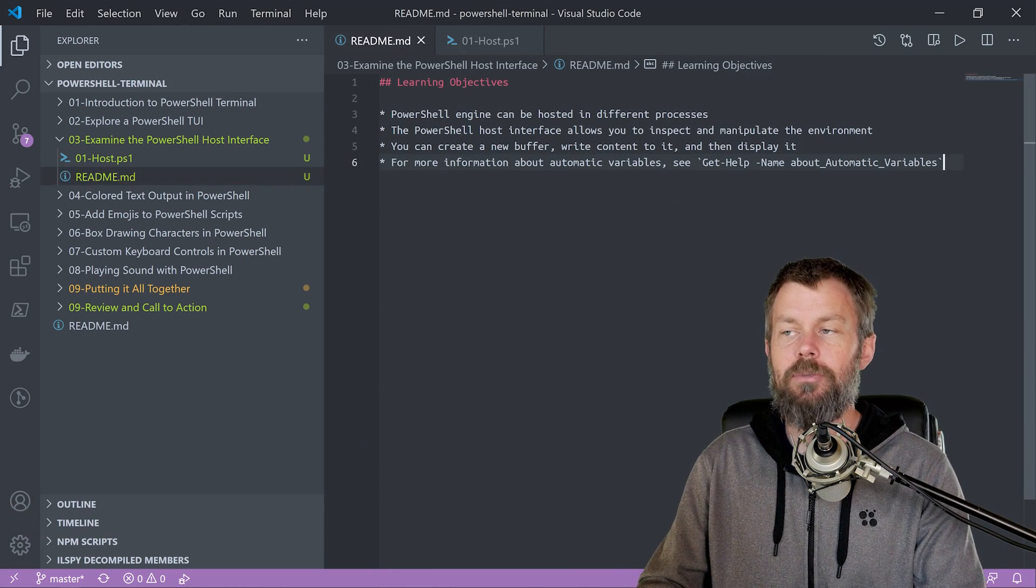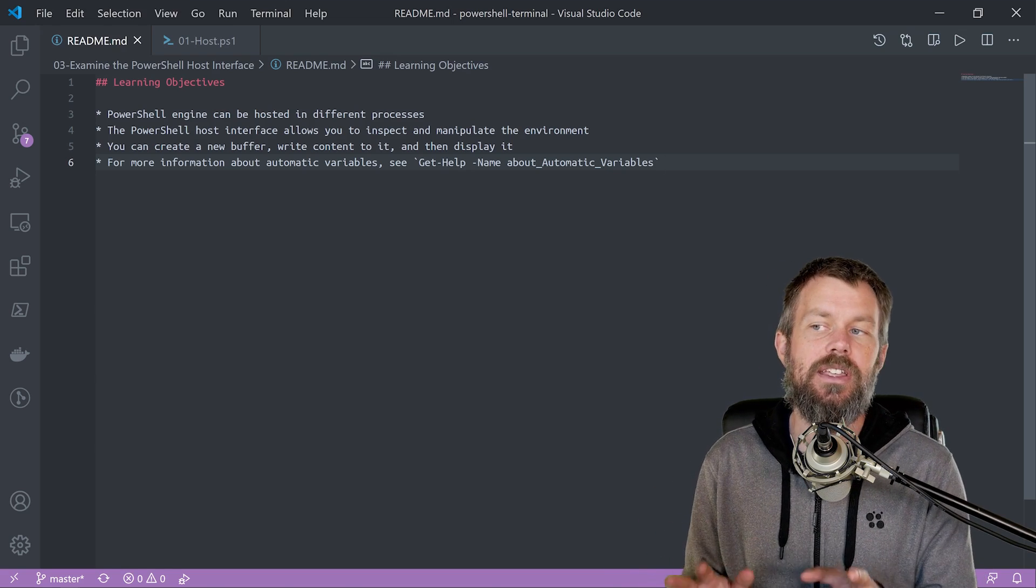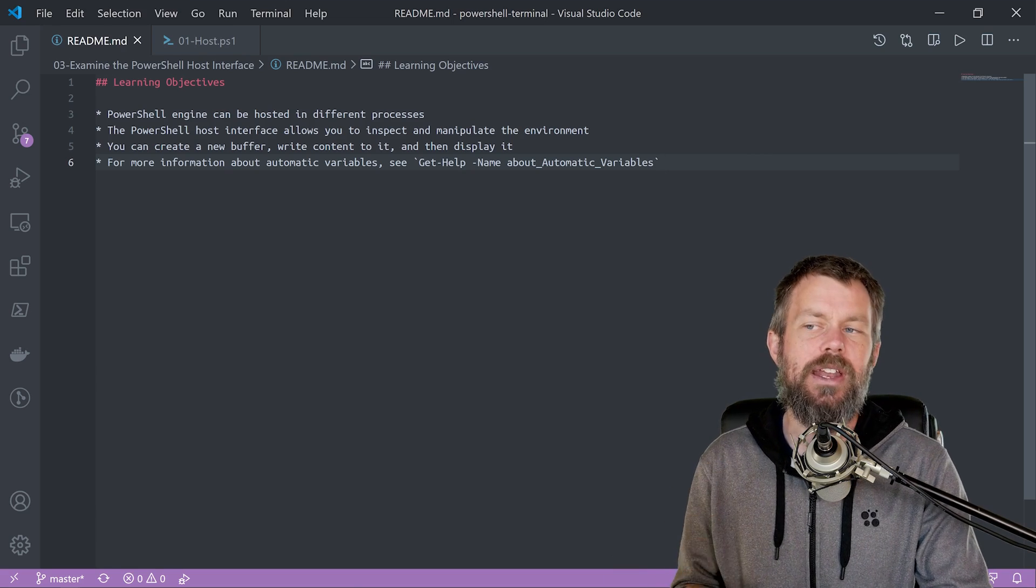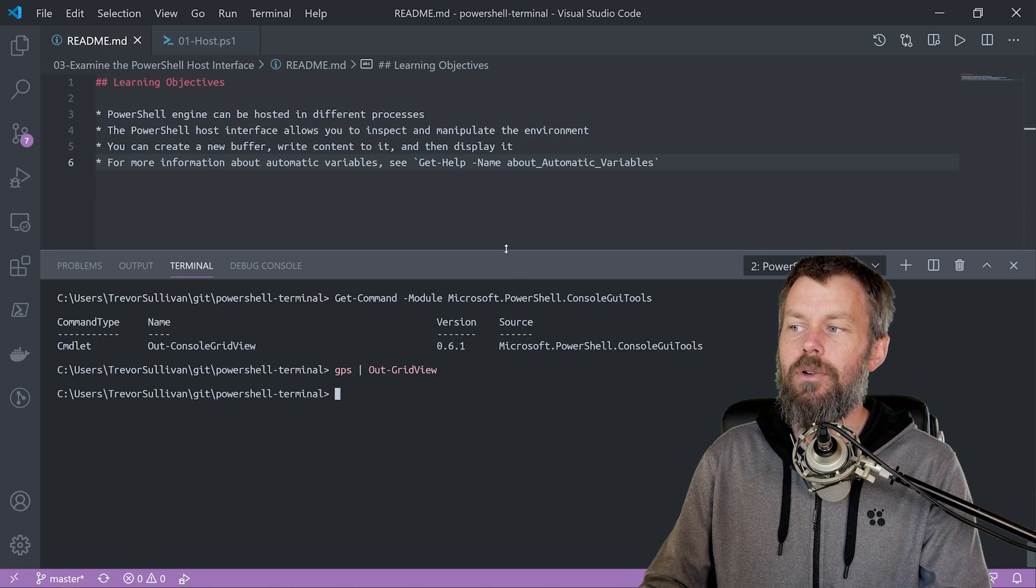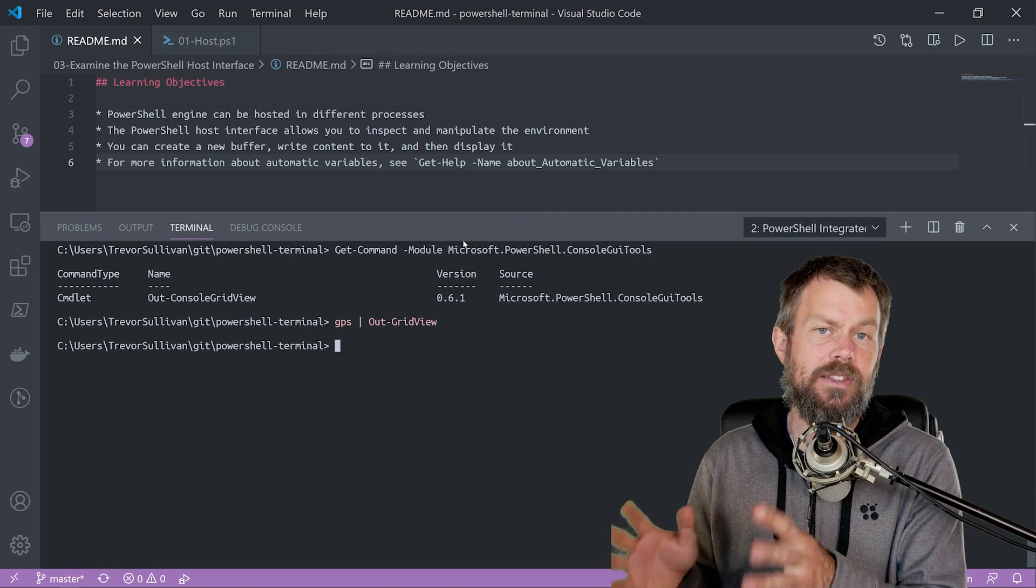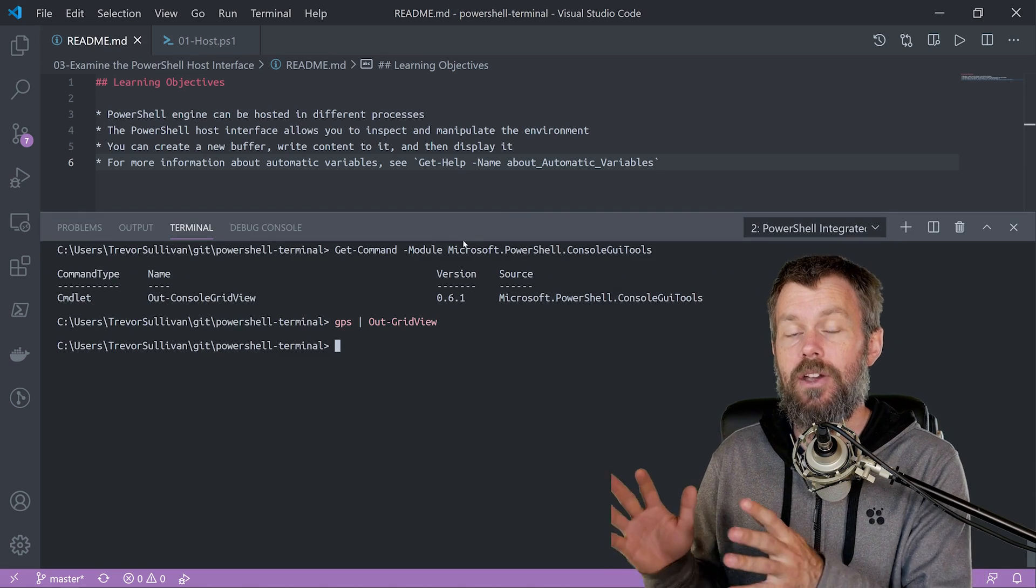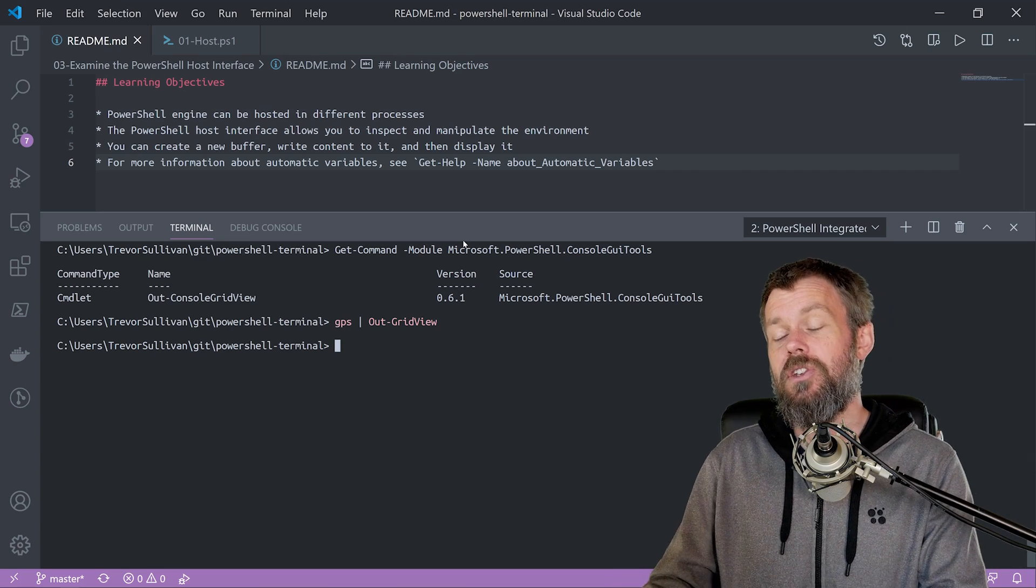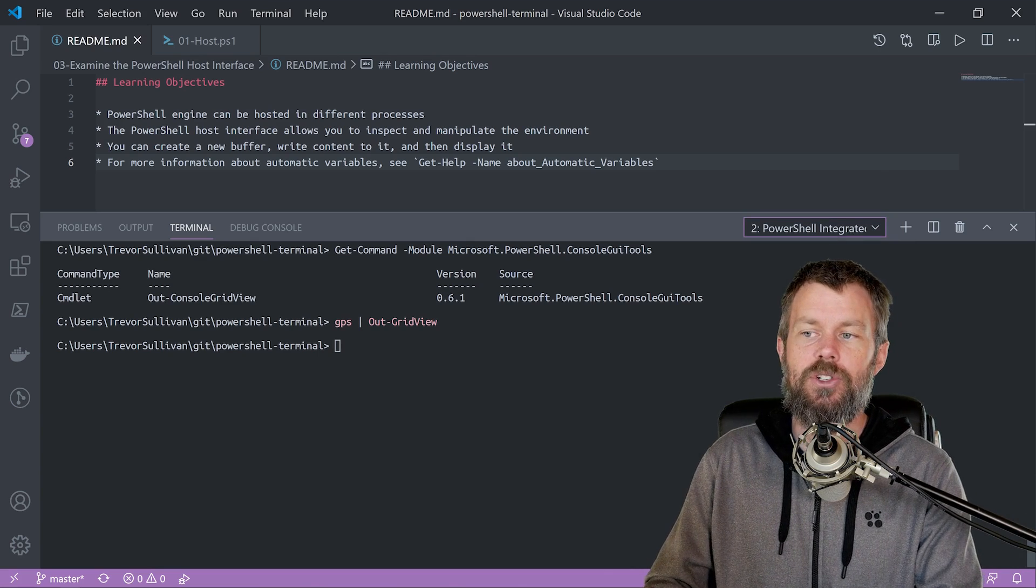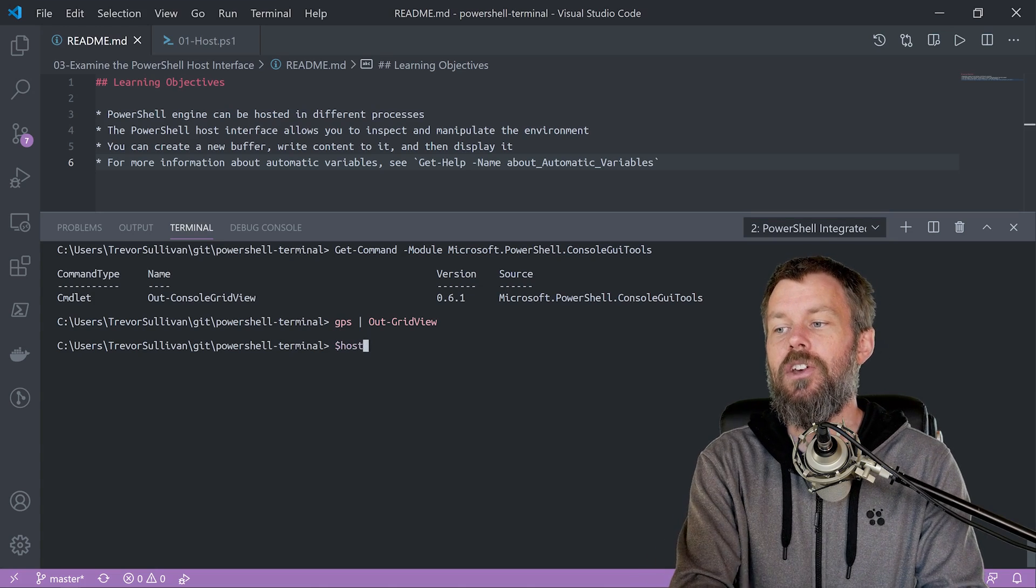So the key learning objectives here are that the PowerShell engine can actually be hosted in different processes. And what I wanted to point out around that is that you've got the PowerShell extension running inside Visual Studio Code here. And if you haven't set this up yet, then you can go ahead and watch my other CBT Nuggets video skill on setting up Visual Studio Code for PowerShell. But I'm actually running this thing called the PowerShell Integrated Console here, which is exposed through the PowerShell extension for VS Code.